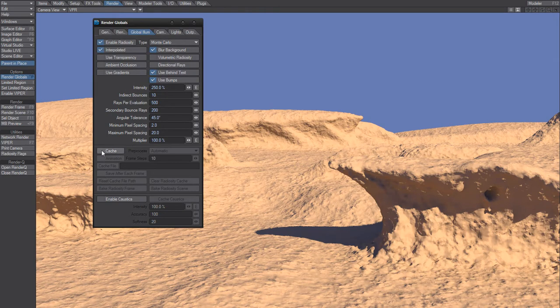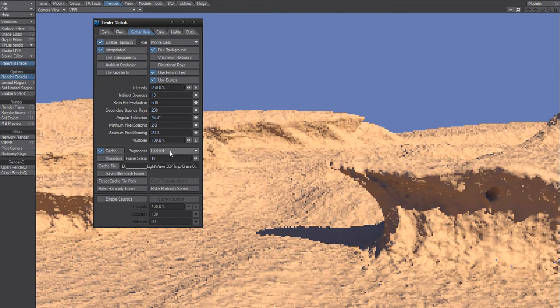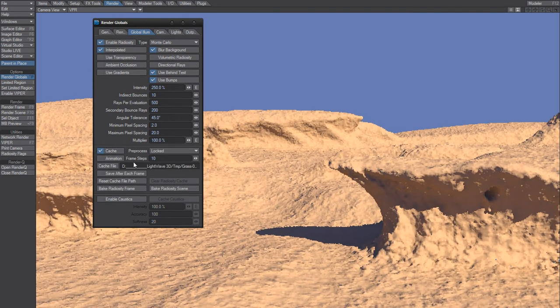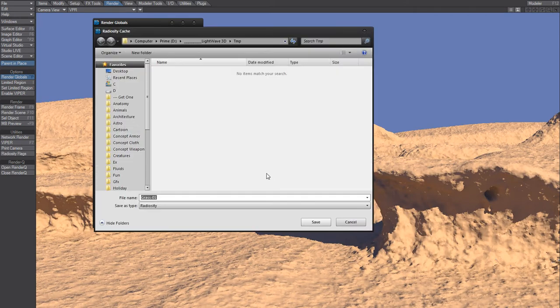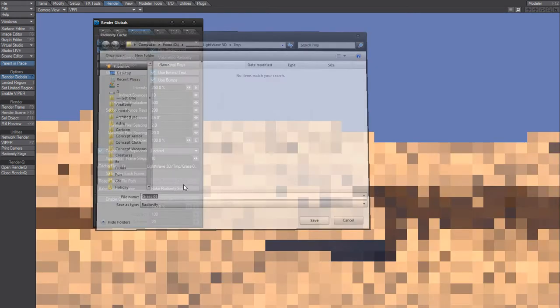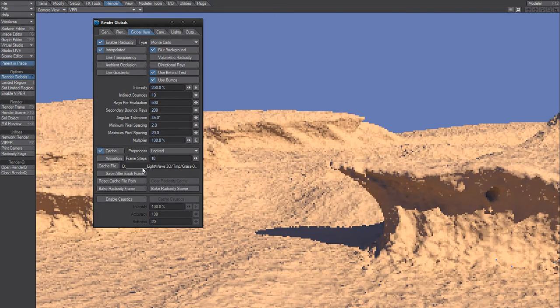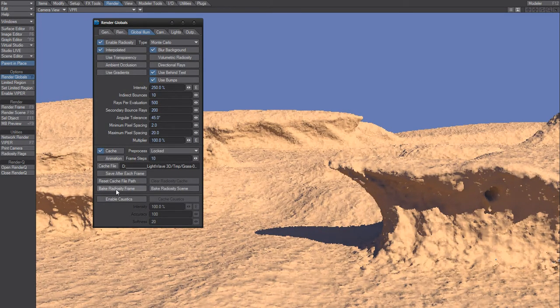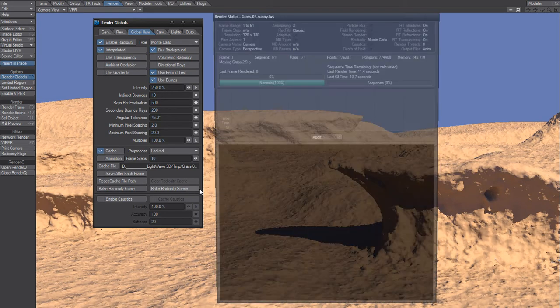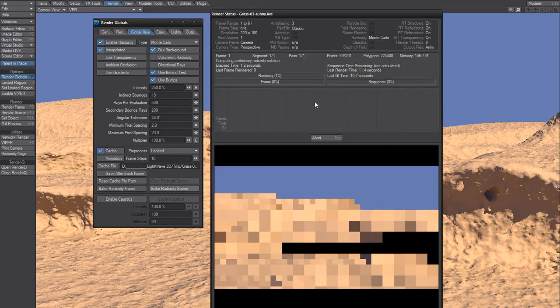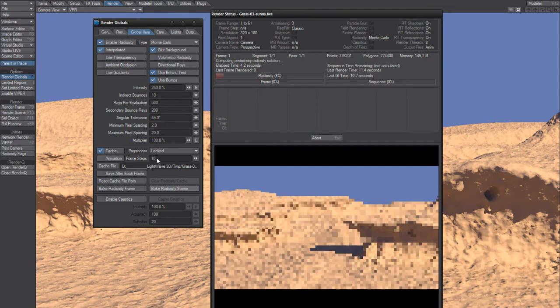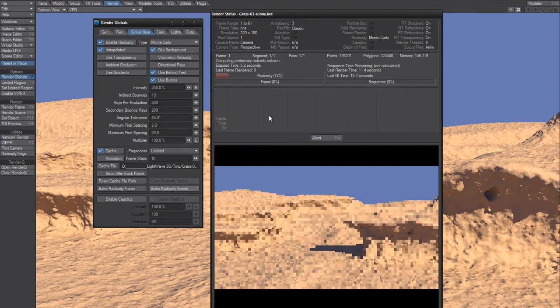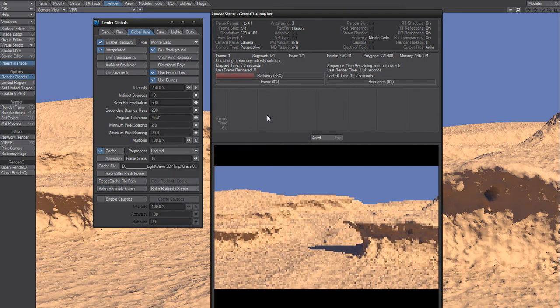Well, you use cache. I'm saving the cache file right here. Bake radiosity frame or bake radiosity scene? We're going to bake radiosity scene. That's going to take every tenth frame and bake it to radiosity cache.